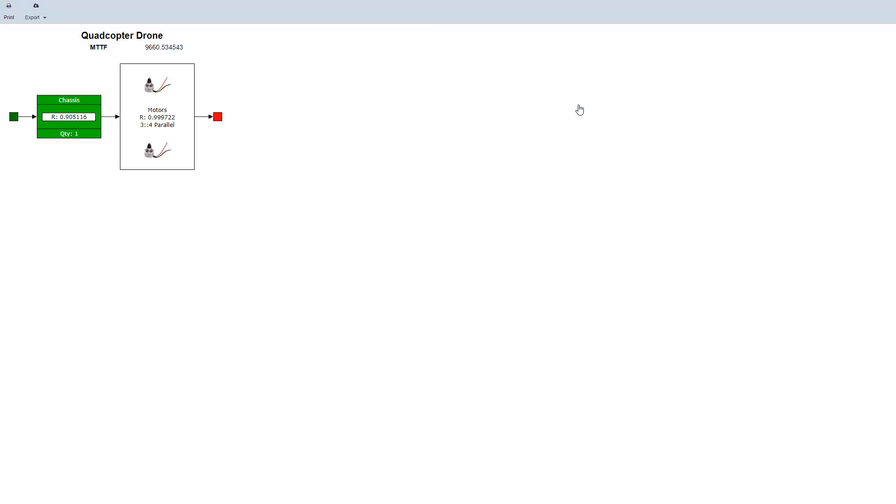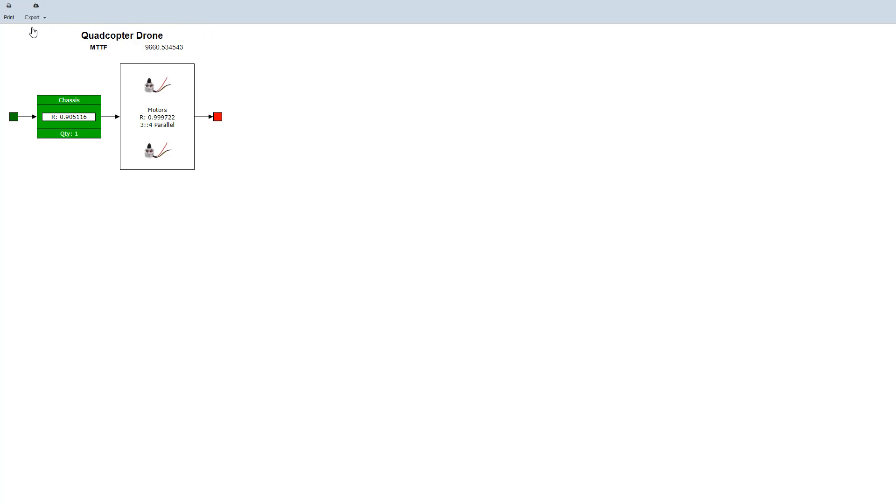In a new browser window, Reliance generates the RBD report, which includes the title, the steady state results, and the graphical image of the RBD itself. Here we can view the report further as needed, or use the print or export options. You can see we can export to various image types. And when we are done viewing this report, we simply close the browser tab and go back to Reliance.